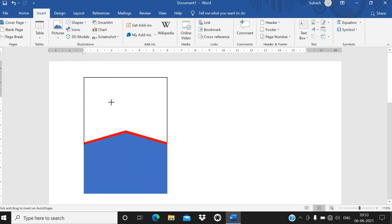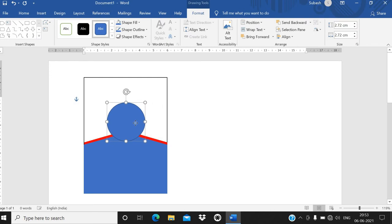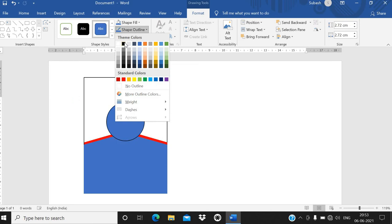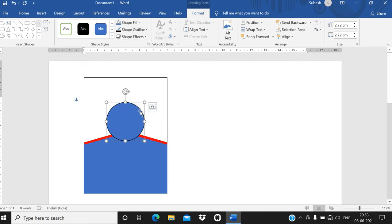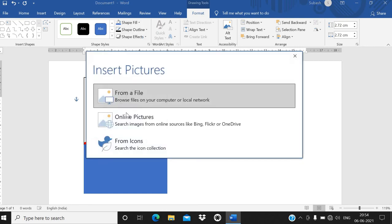I want to place a photo of a student or any employee here. The photo will go inside a round circle. I'll give the border a black color and fill it. To put a photo, click on it, go to the Format tab, Shape Fill, and choose Picture.